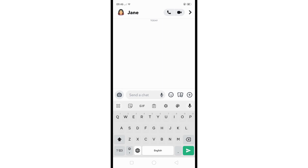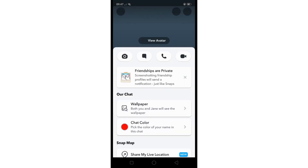Usually your best friends are only visible to you, not others. Previously, blocking and re-adding someone could remove the best friend status, but Snapchat patched this method.